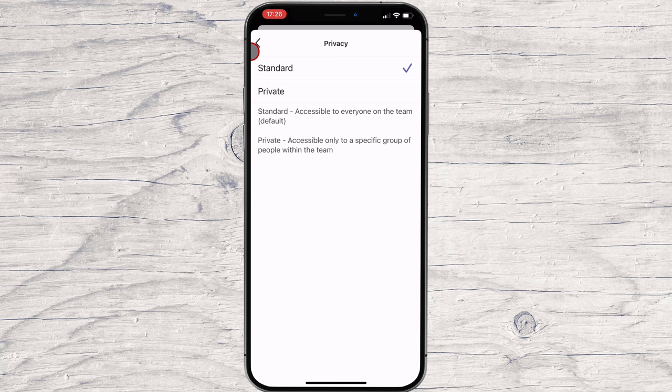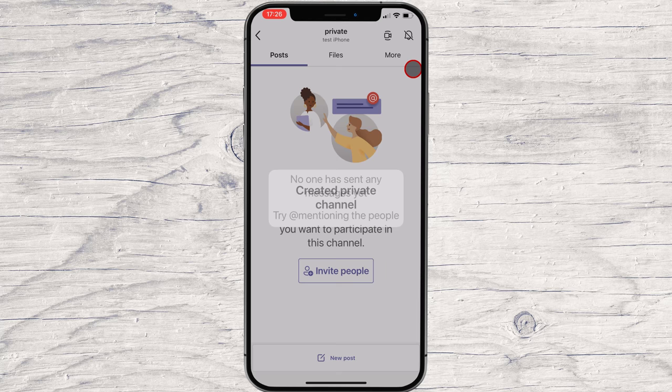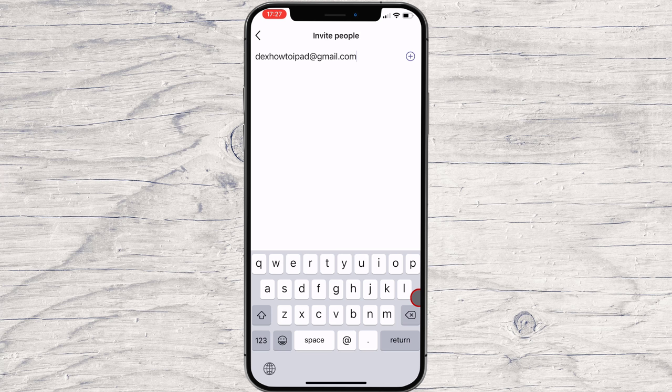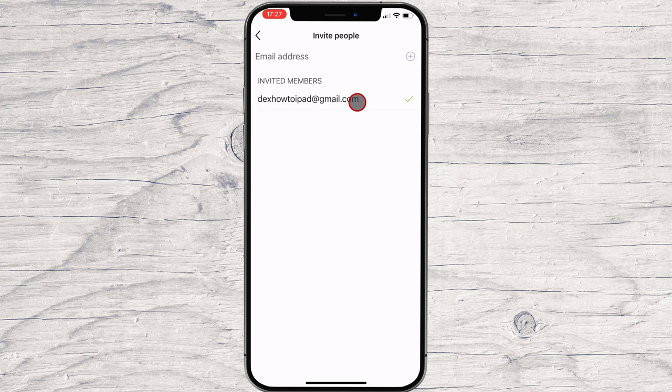Tap the back button, then tap Done. You can tap on Invite People to add new members — tap Enter email address, write the email address, and tap on the plus button near the email. On a channel on iPhone, you can write messages, send attachment files, images, and even videos. Also, you can add different tabs and collaborate on projects.